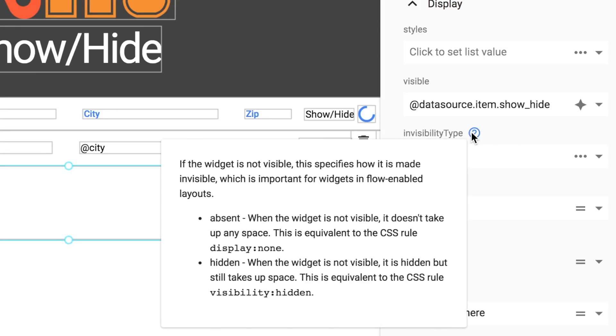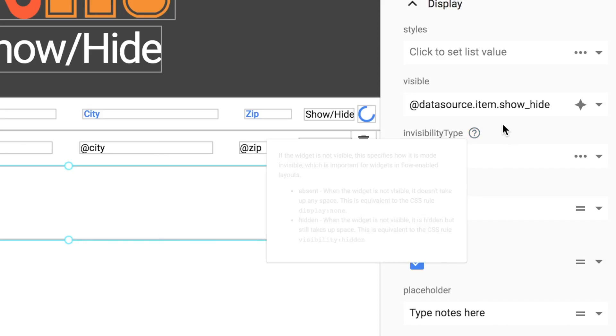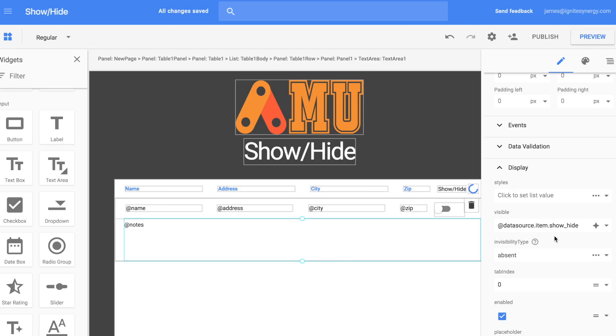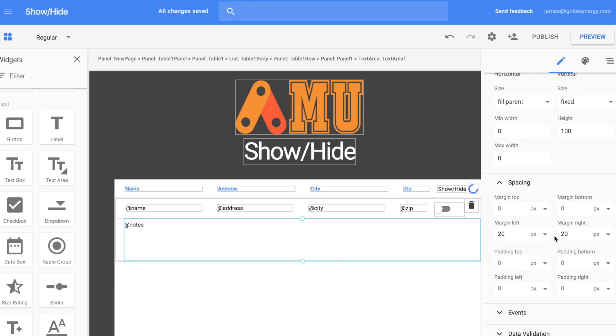So let's take a look at the invisibility type. If we select Absent, then the object that's hidden won't take up any space on the page. If we choose Hidden, then it's going to just show a big blank space where it was.